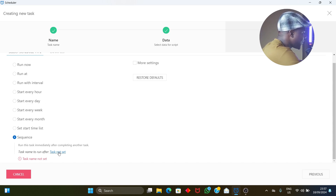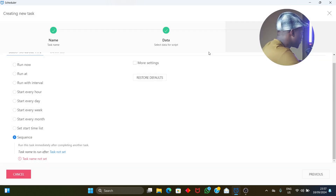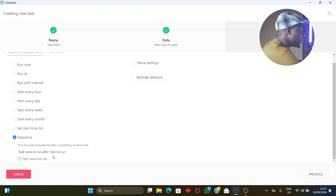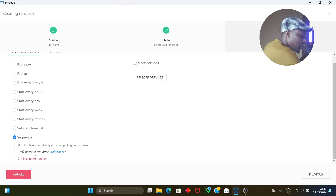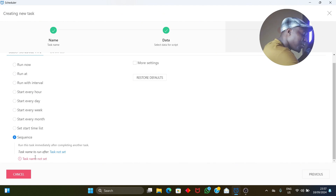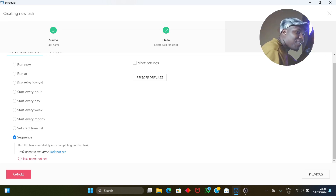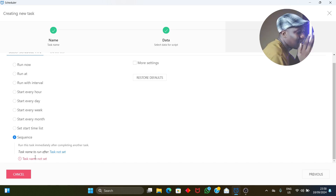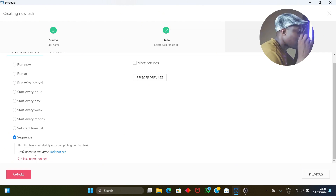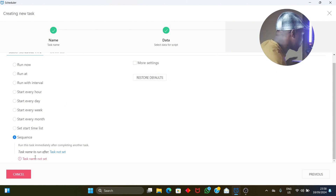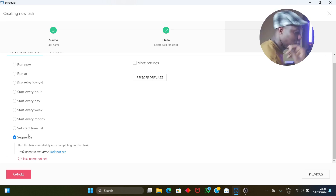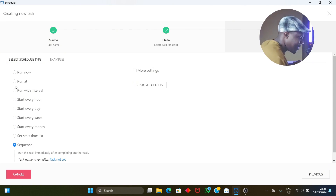'Run this task immediately after completing another task' — since the task list is currently empty, you'd need to create tasks first. With the task scheduler you can create up to ten tasks. For example, Task 1 for page views, Task 2 for clicking ads, Task 3 for page views again. If you want to reduce your click-through rate, create five tasks where only two click on ads. They run one after the other in sequence — all of this is based on your setup.